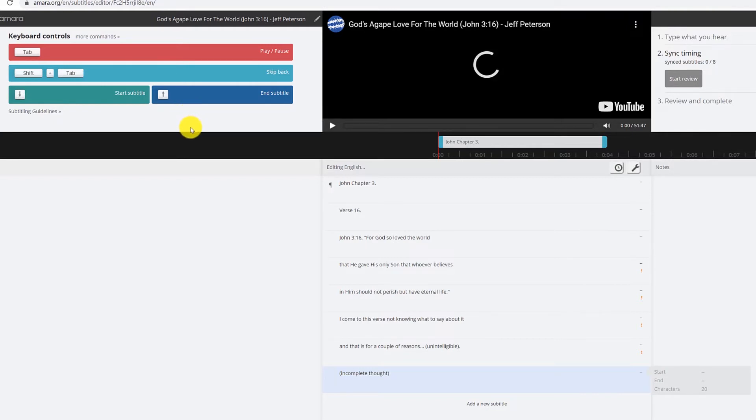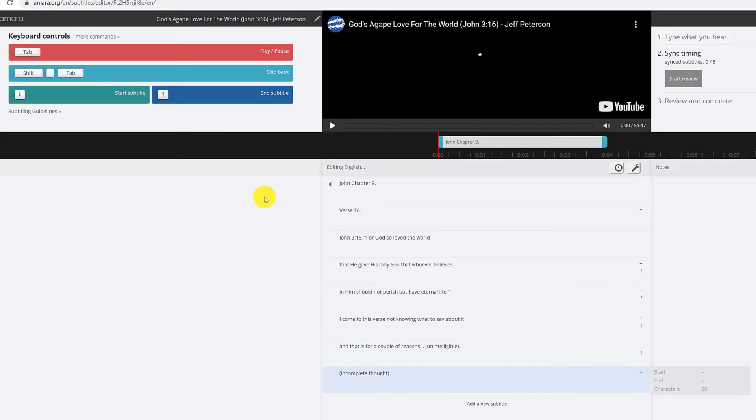Because you want to give the viewer a longer period of time to read the translation. And sermons at times are very rapid fire, quick speed. And so this will also eliminate another step in the process.